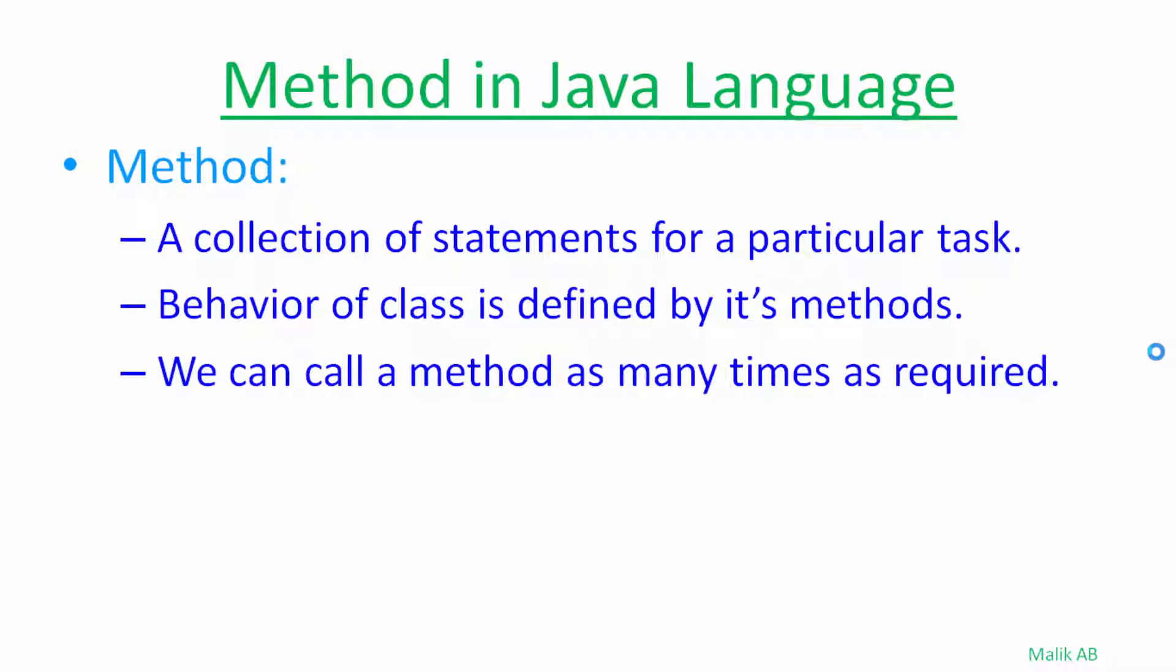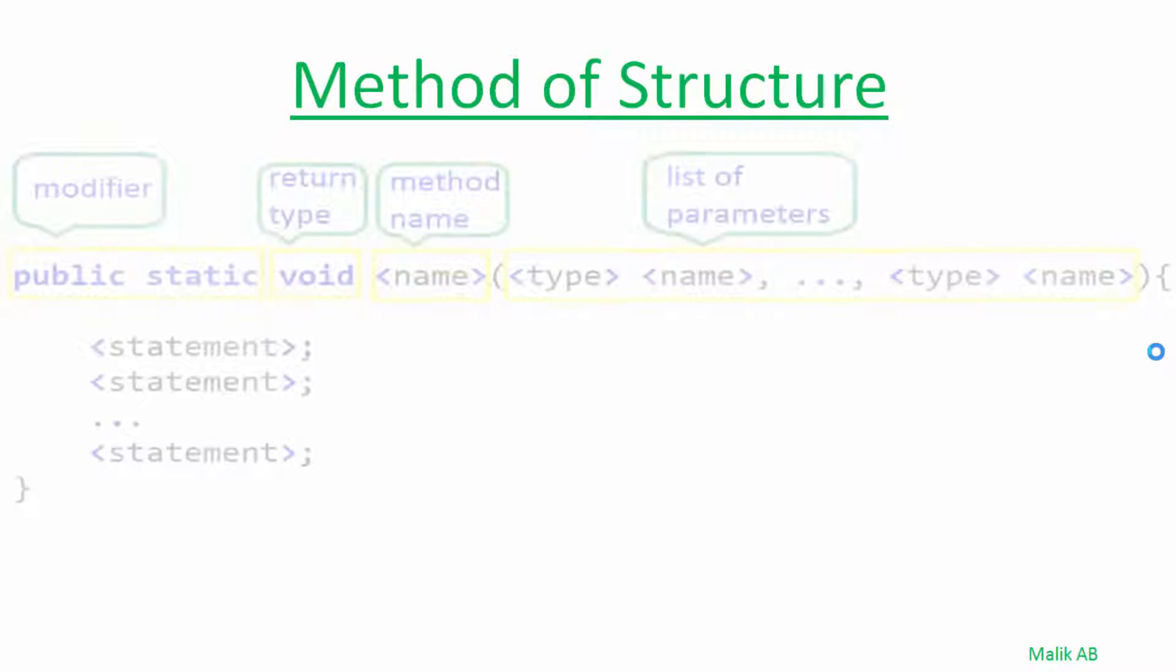Hello friends, today we will talk about return type for our method. We will write a method, we will return a value from that method, and then we will use that in our main method.